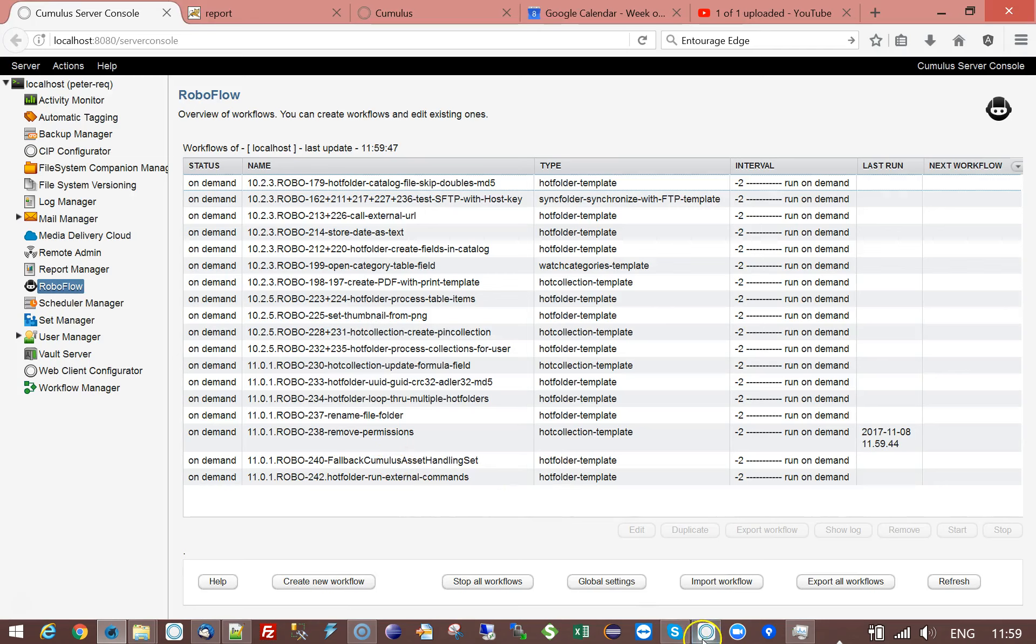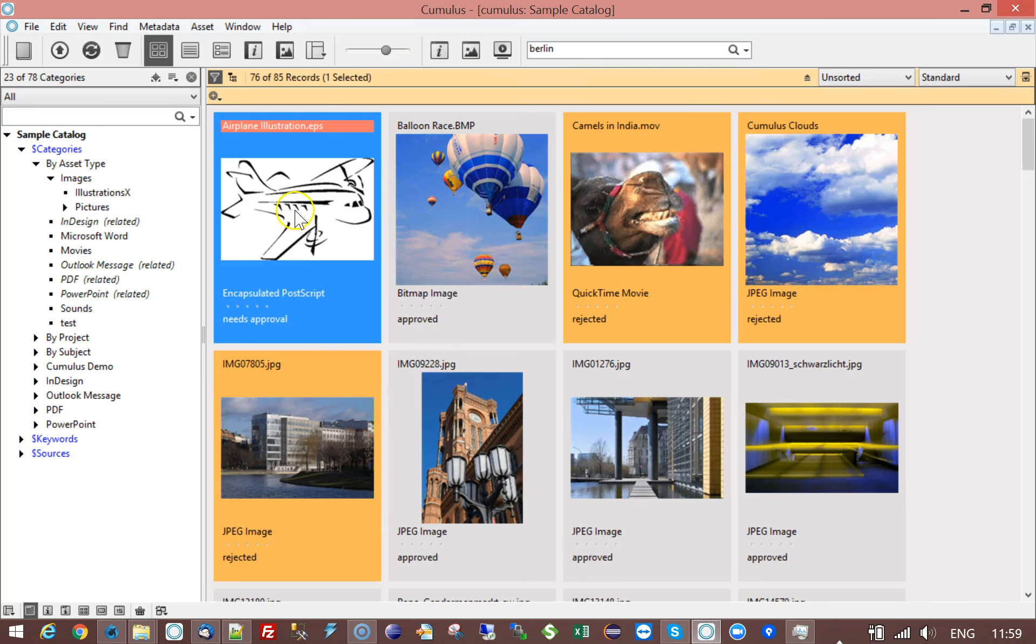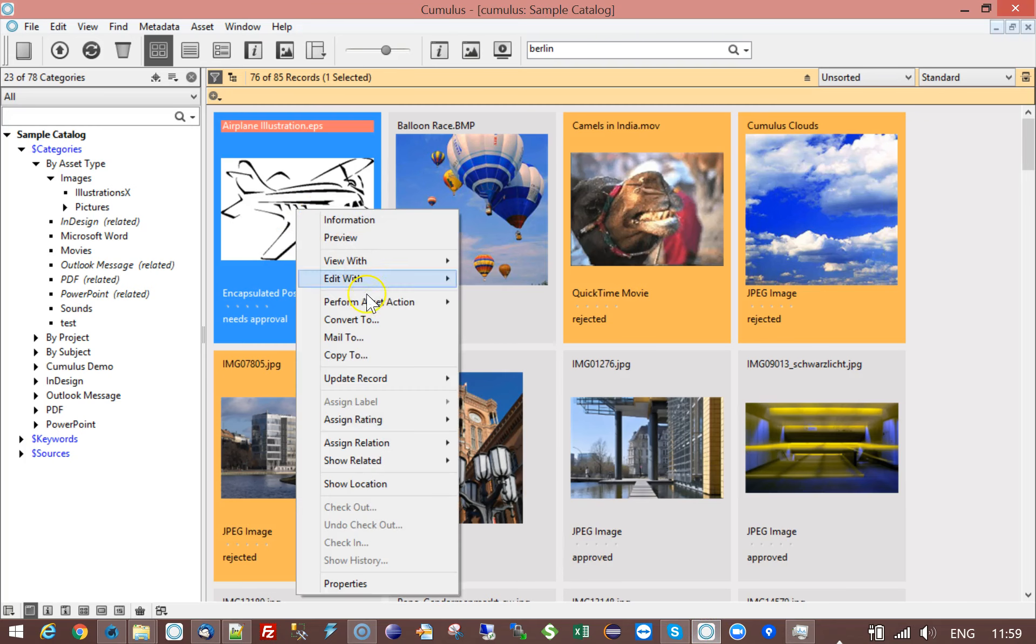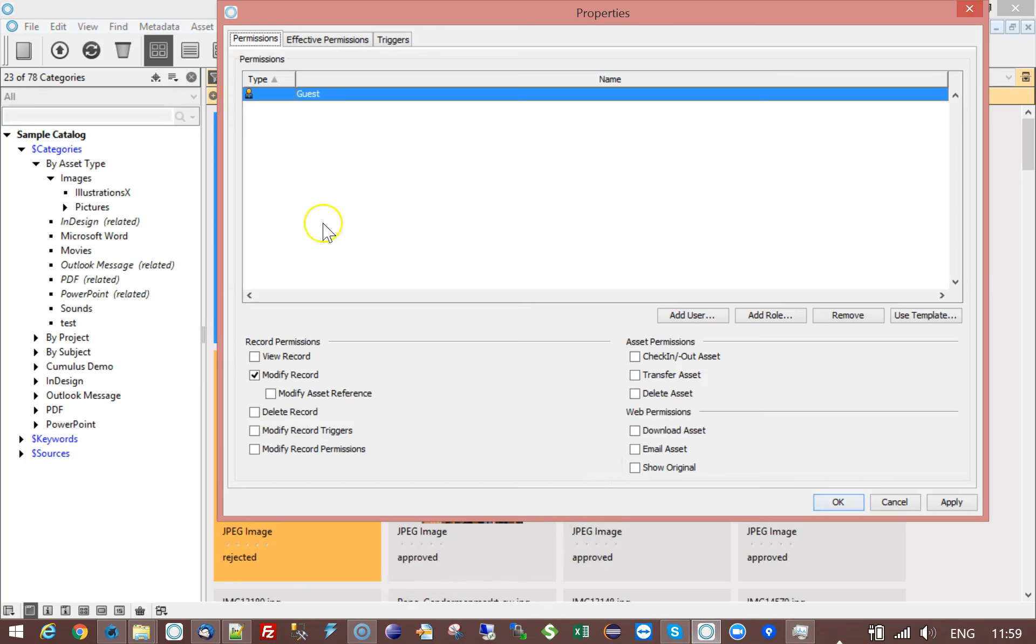If I have a look in Cumulus at the properties of this record I now can see that this guest has been added and has now the record permission.